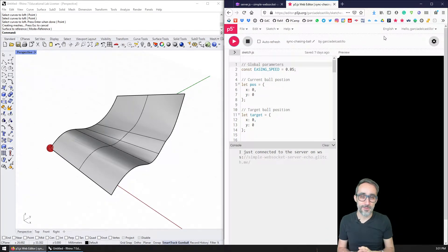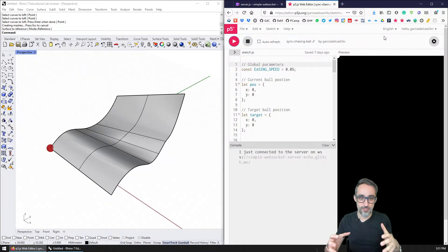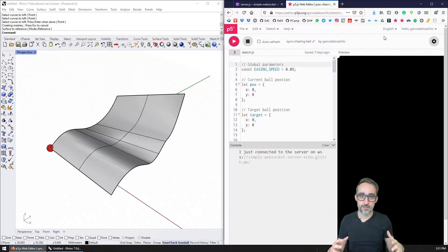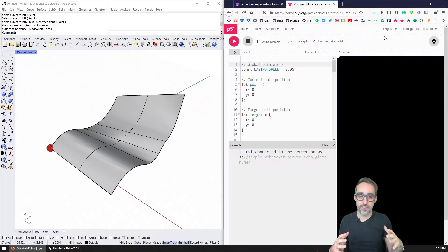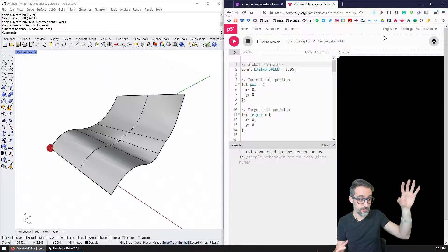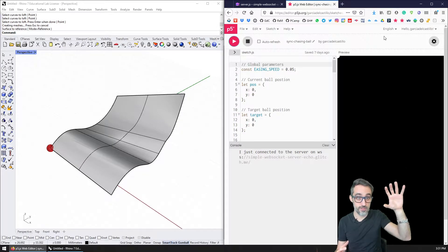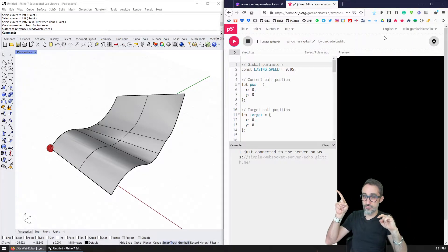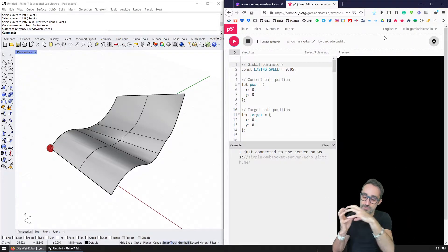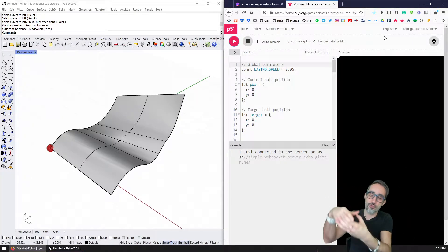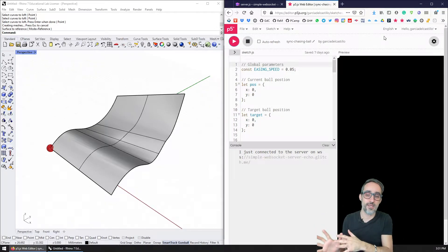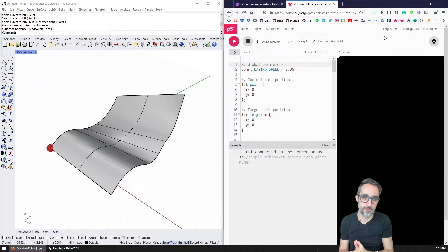Hi, my name is Jose Luis and welcome to this video where I'm going to teach you how to use WebSocket communication to coordinate the motion of a two dimensional canvas with a moving dot and use that to drive the position of a sphere on top of a NURBS in Rhino and Grasshopper.